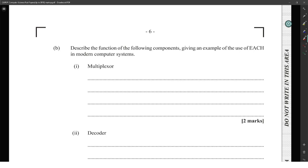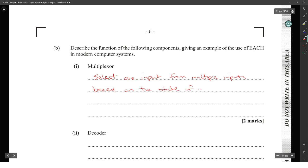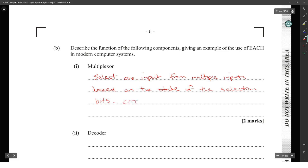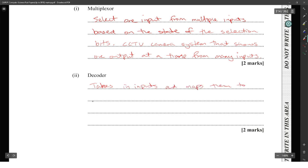Describe the function of a multiplexer: it selects one input from multiple inputs based on the state of the selection bits. An example would be a CCTV camera system that outputs one camera feed at a time from many.